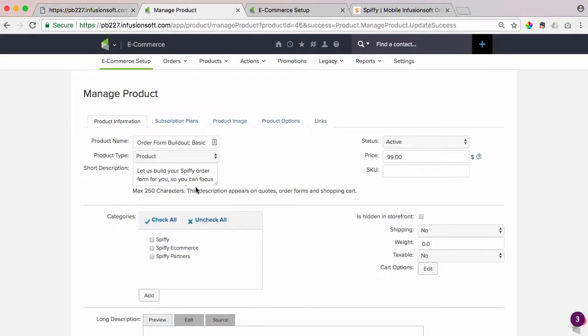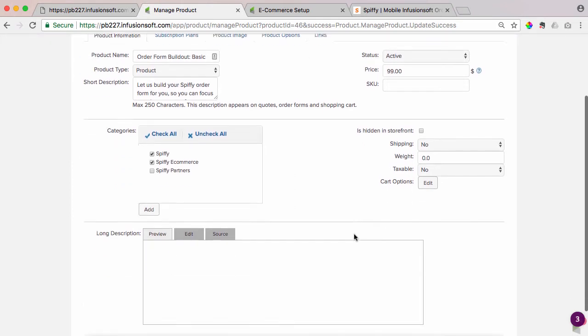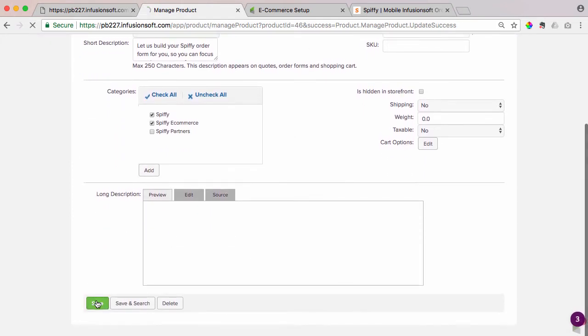Now, the crux of this is to add a category and add this product to both the home category and the Spiffy category. So just to show you how that works, hit Spiffy and Spiffy e-commerce, hit save,